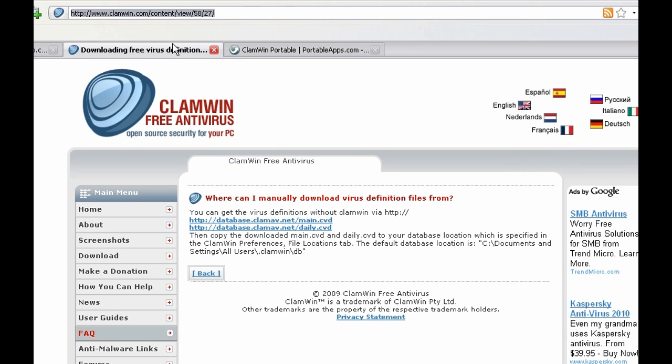Here you can get offline updates for ClamWin. Offline updates are used when there is no working internet connection on the present computer and you can't download them. It is used on infected machines and you need them because ClamWin without updates is useless.